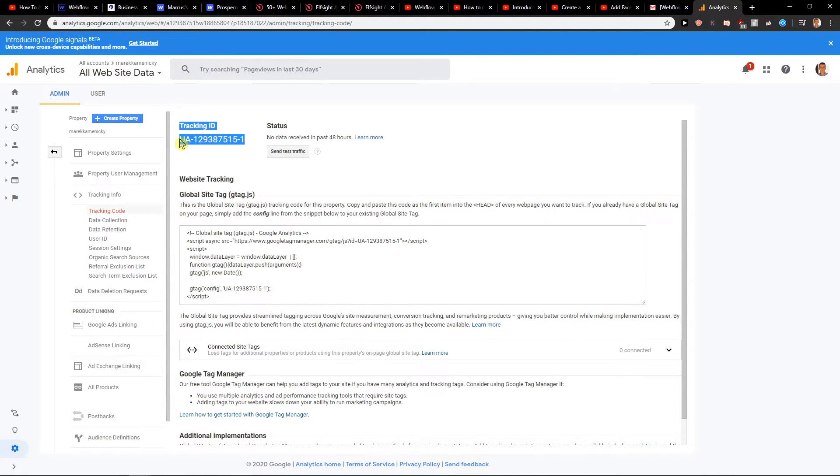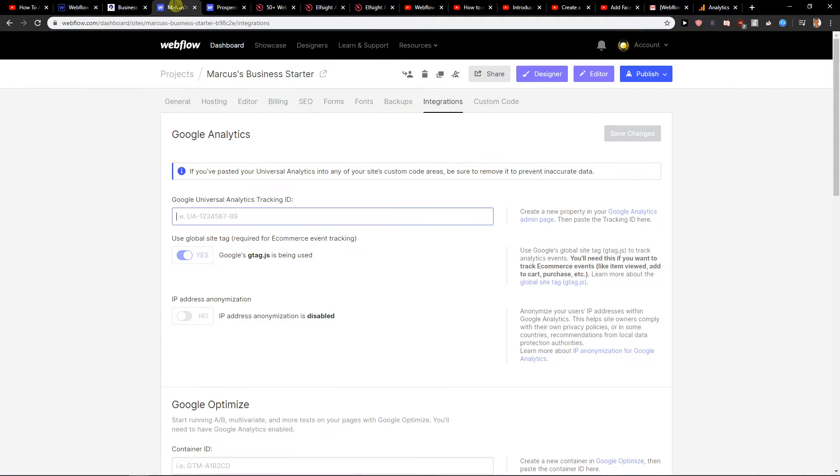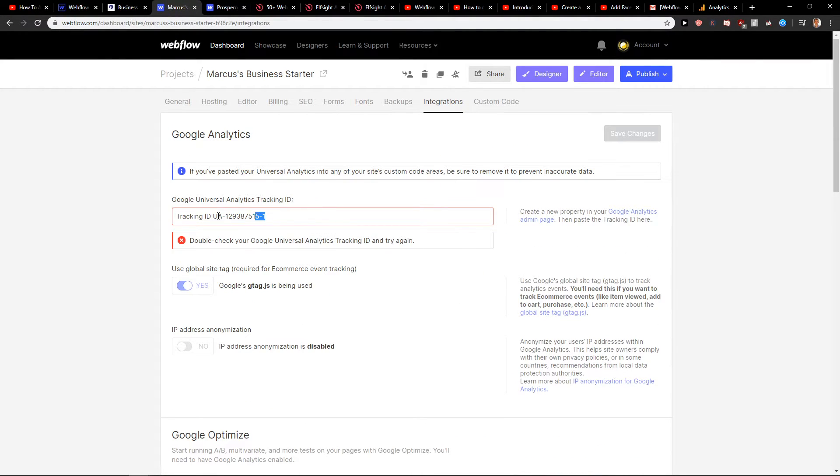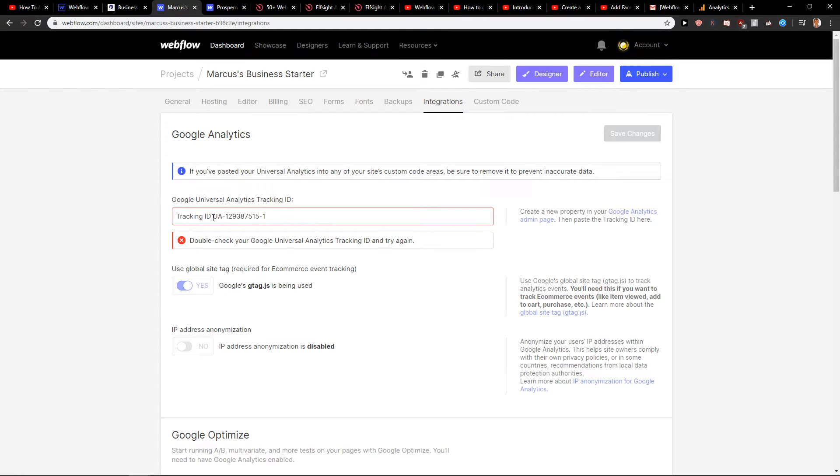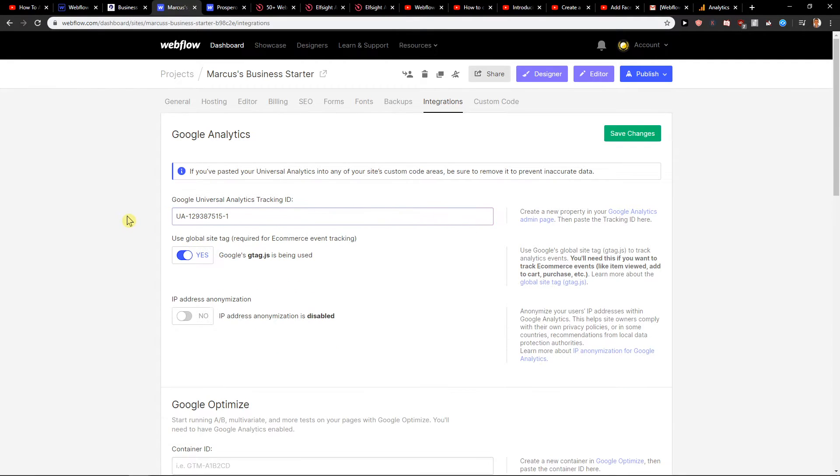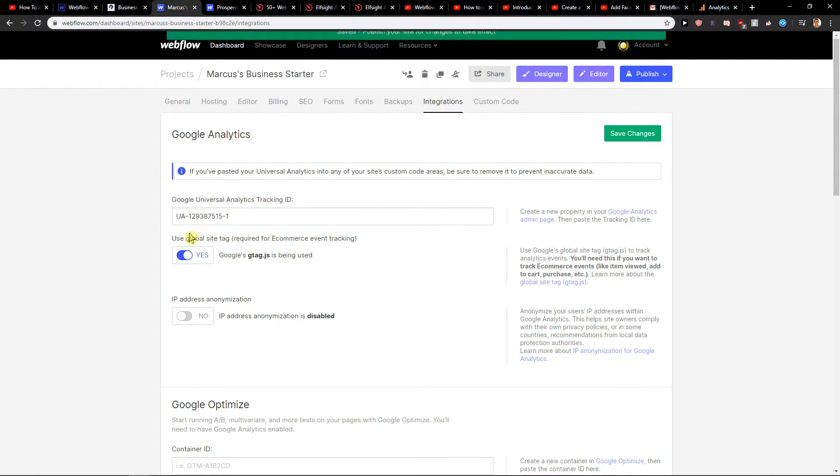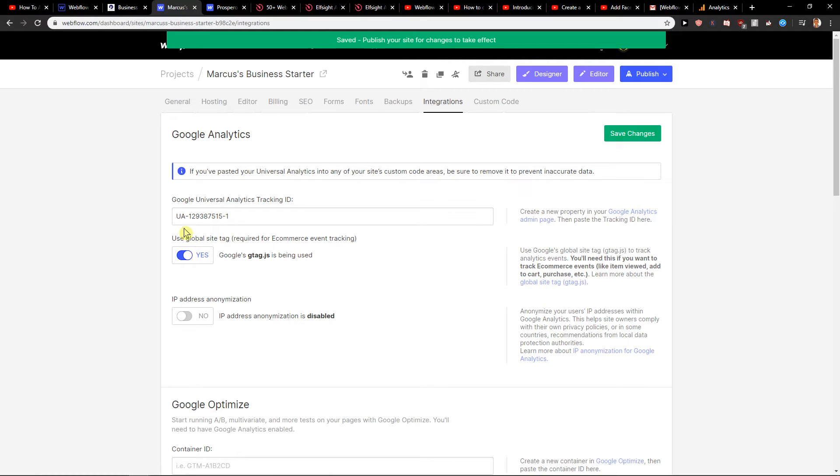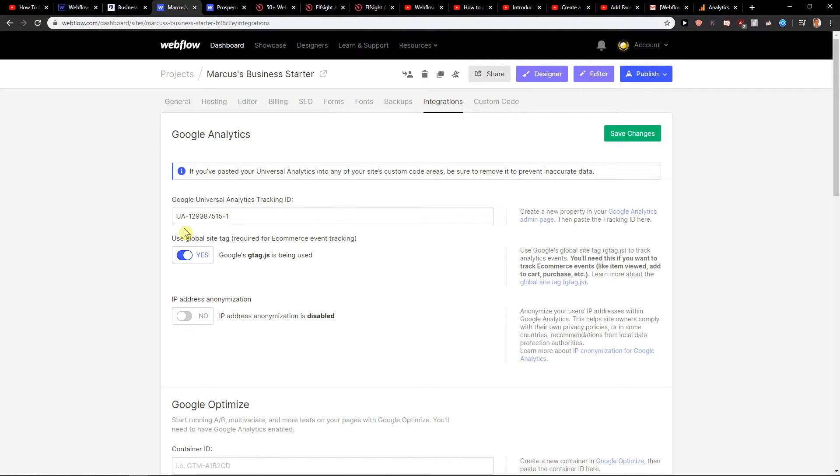Just take it, copy it, let's go to our site and paste it here and save changes. And this is how we got it and this is how we can easily add Google Analytics code.